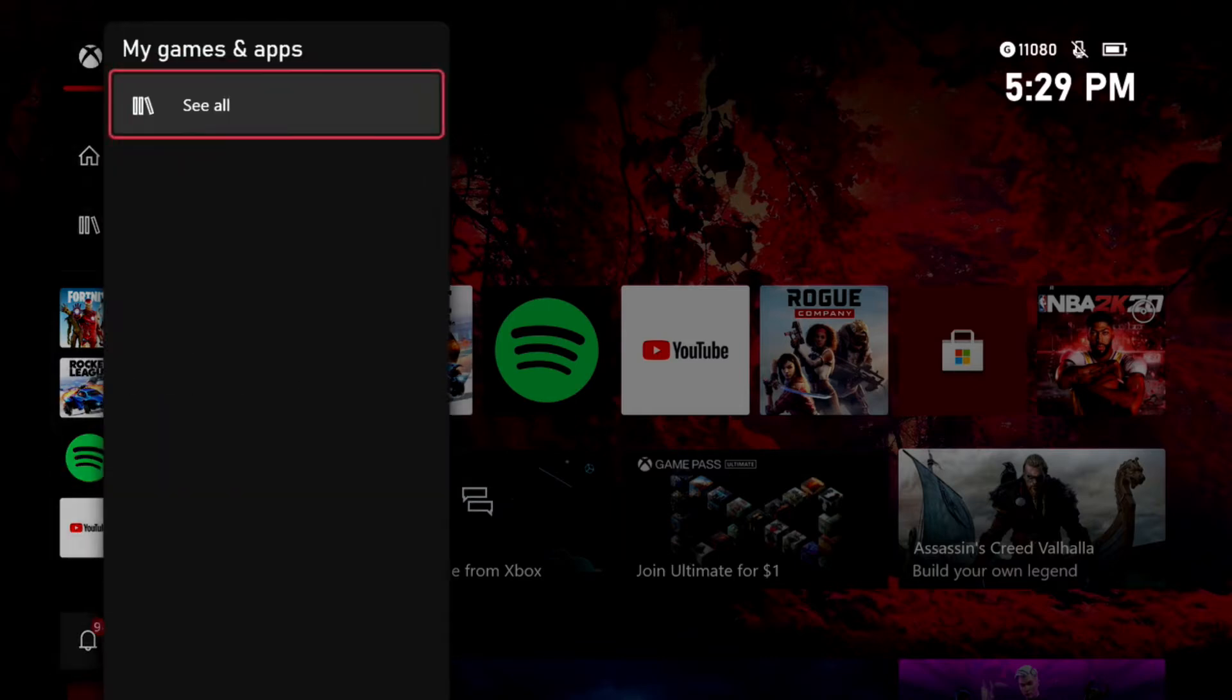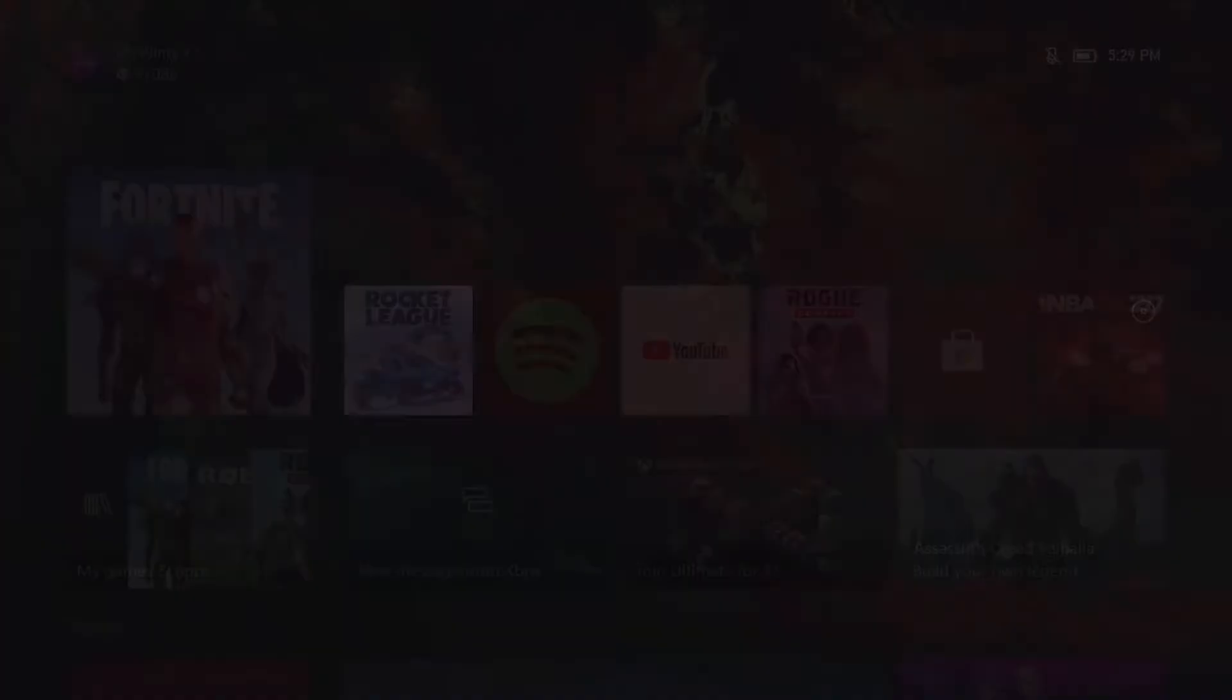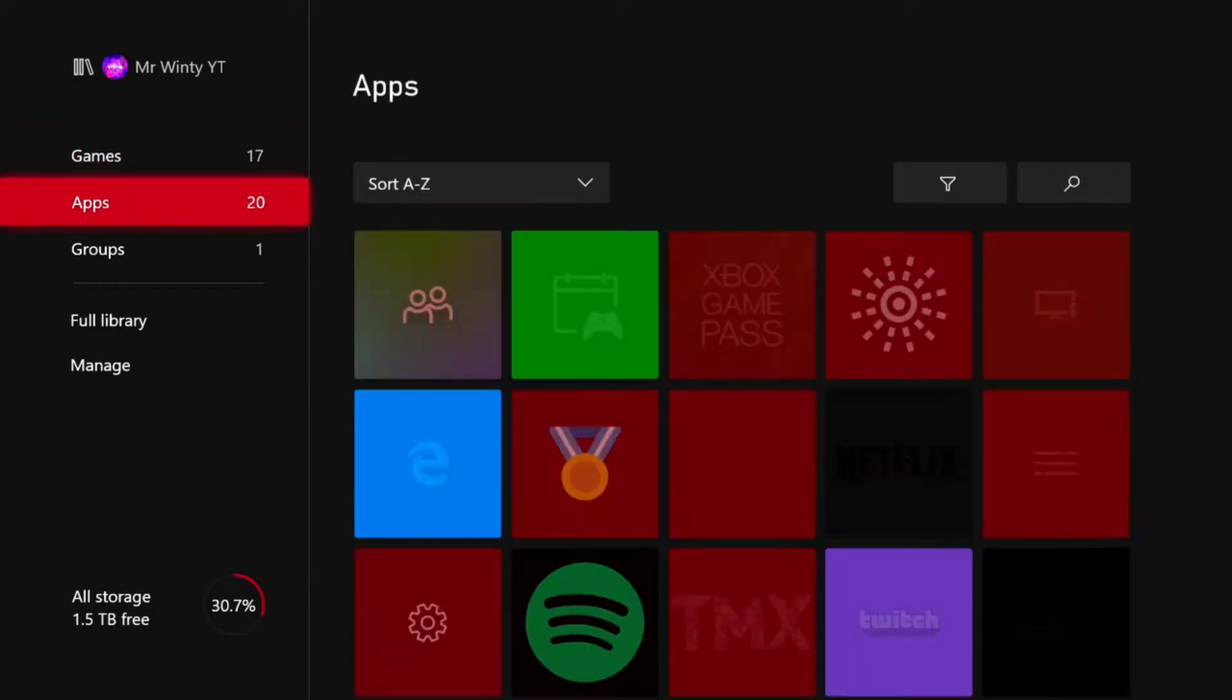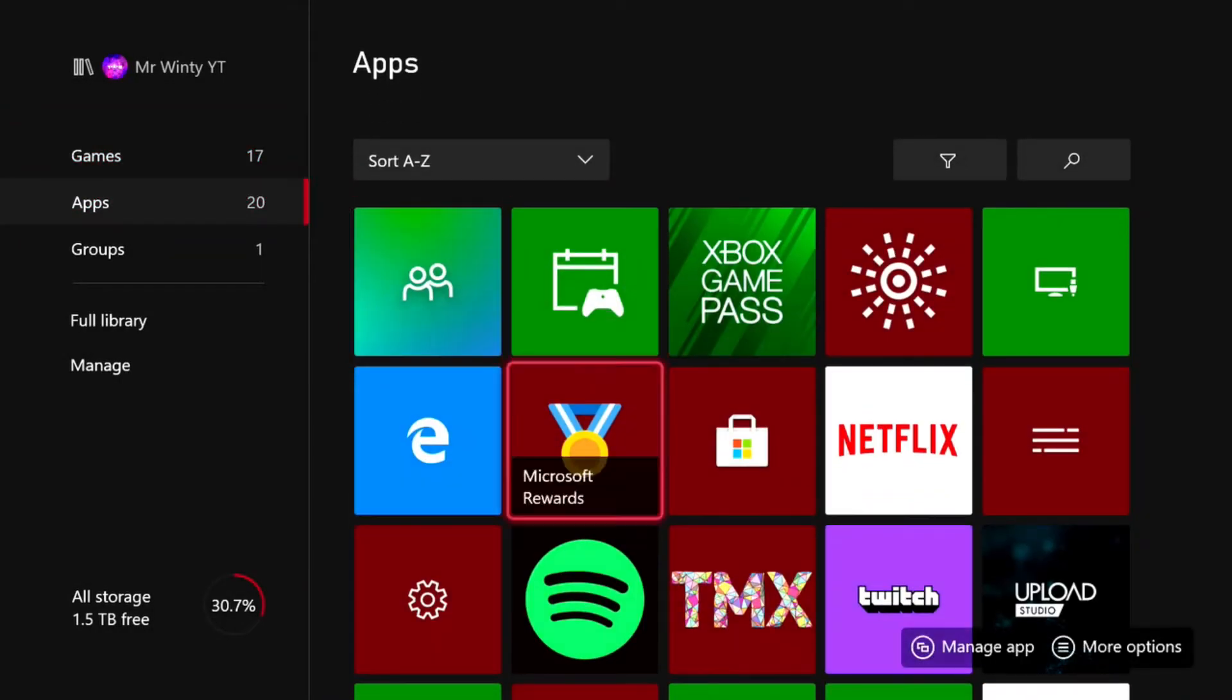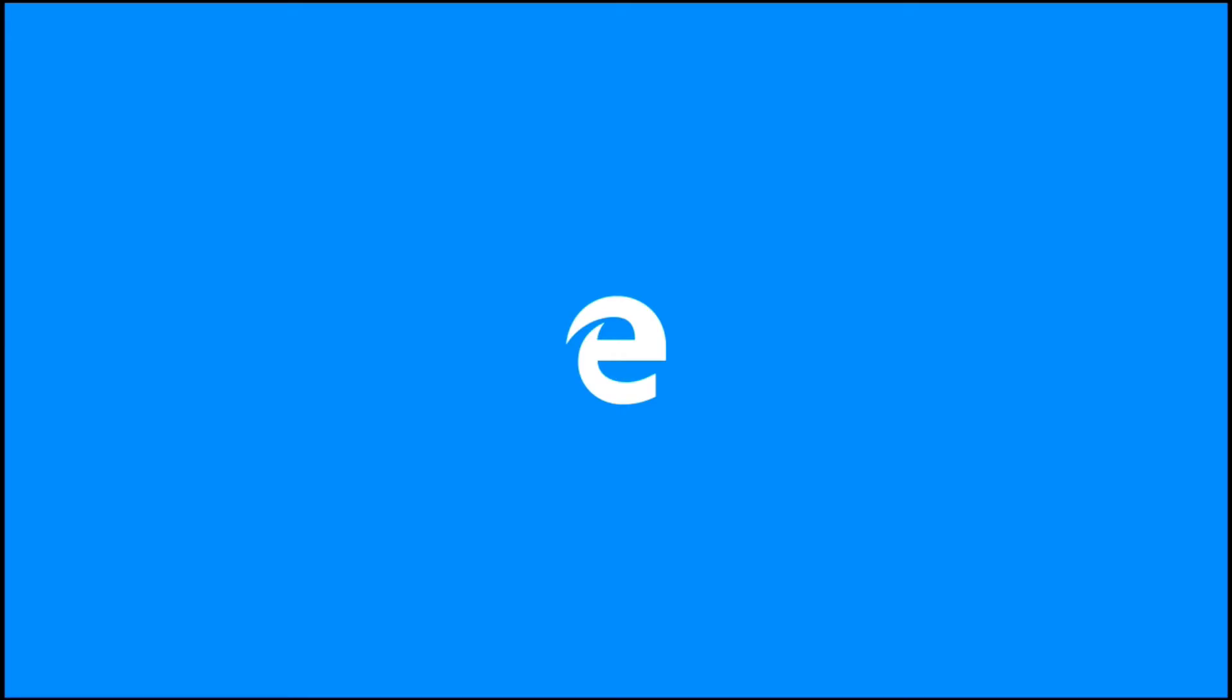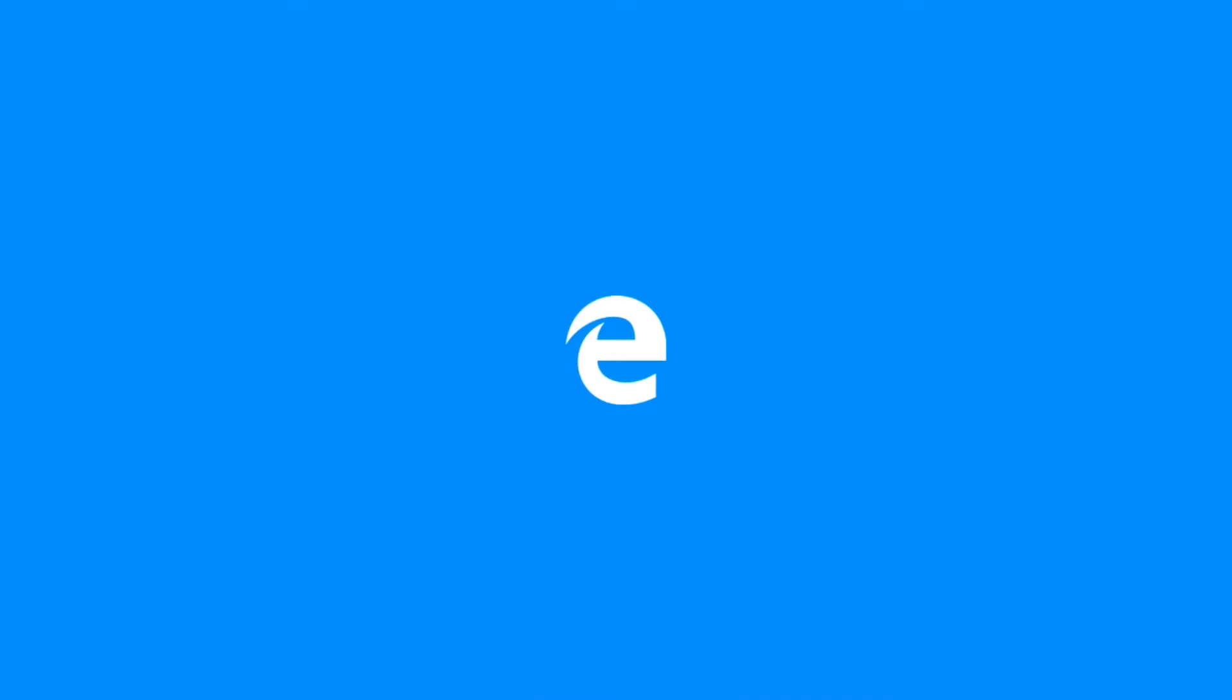They just fixed it I guess, I don't know, but let's hop right into this. So first thing you want to do is go to your apps and go to the Microsoft Edge.